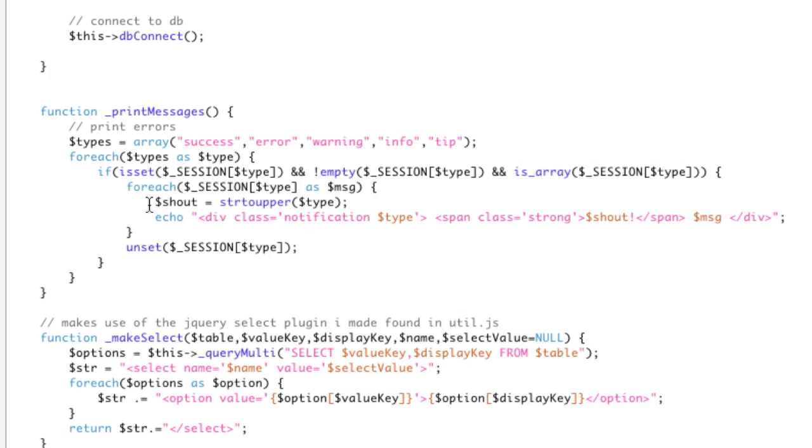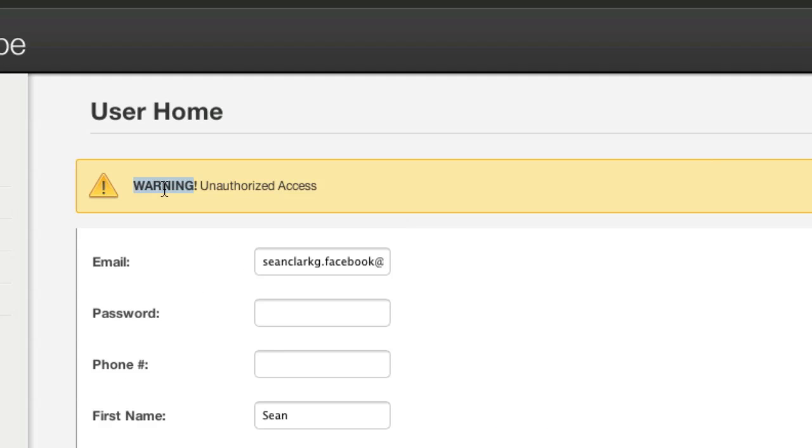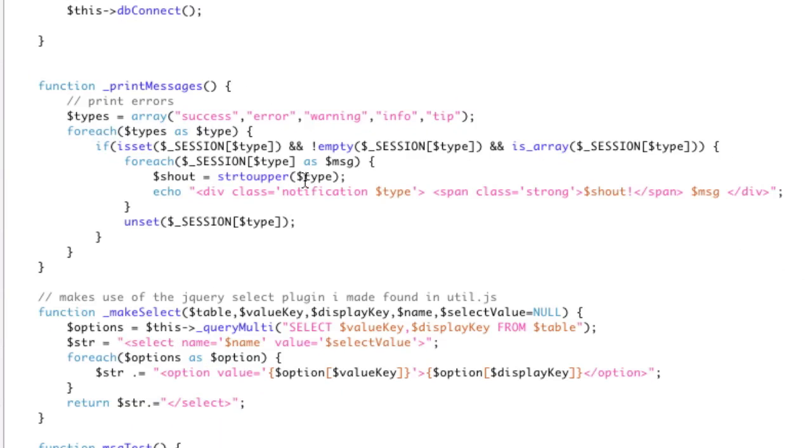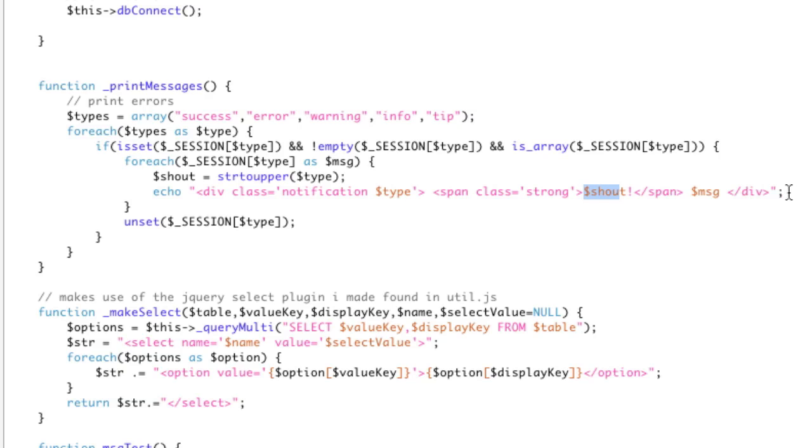And I'm going to create the shout, which is basically the uppercase form. So this part right here, I'm just going to do that in PHP using string to upper. And I'm just going to echo this very simple HTML that makes up a notification. Div class notification. And you just give it that class type. And then you put a span in the strong tags, and you put your shout there with your exclamation point.